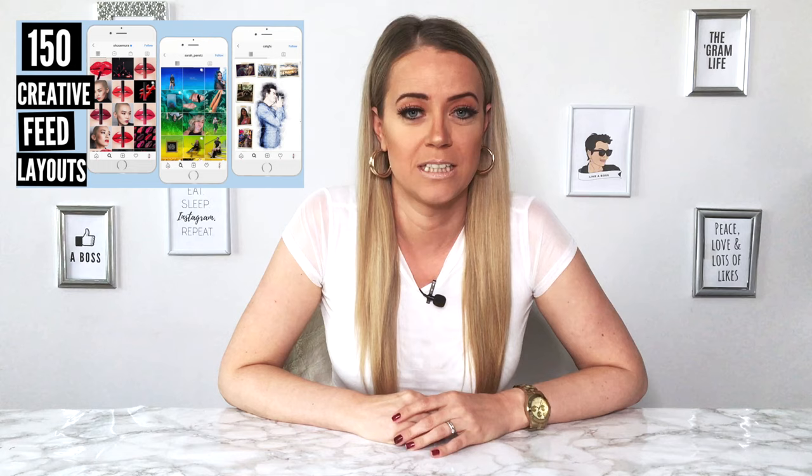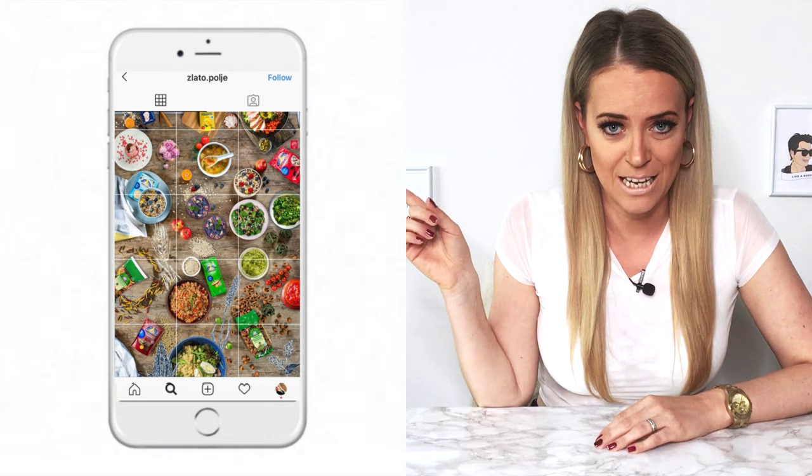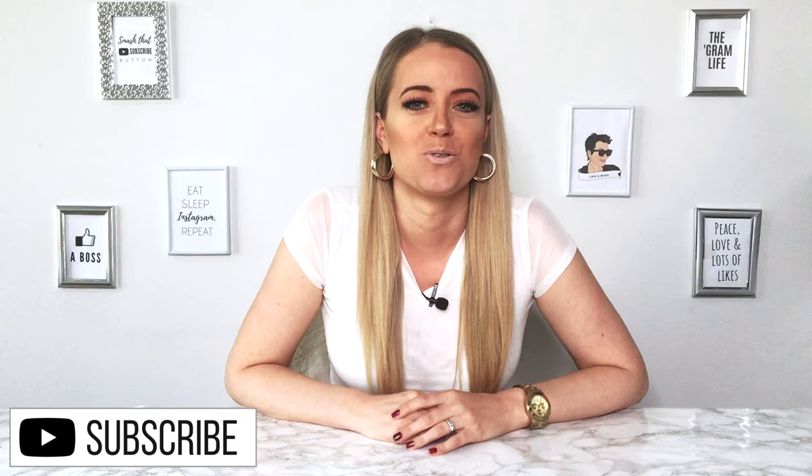Ever since I posted this video with 150 Instagram layouts, I've gotten so many questions about how you can create this kind of grid without using a tool like Photoshop. So today I'm going to show you how you can create an Instagram grid in a few seconds using just your phone.